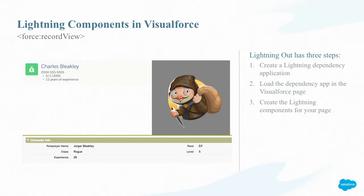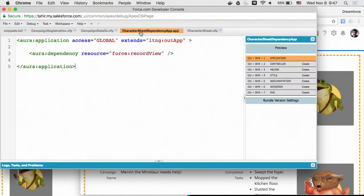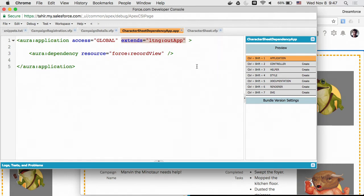To use Lightning Out in Visualforce there are three steps: create a lightning dependency application, load the dependency application in your Visualforce page, and then create any lightning components in the Visualforce page. I created the dependency application ahead of time. This is a lightning dependency application that defines all the lightning components I'm going to use in my Visualforce page — in my case, just the force:recordView component. I'm defining an Aura application that extends from lightningOutApp, which defines this as a Lightning Out application.